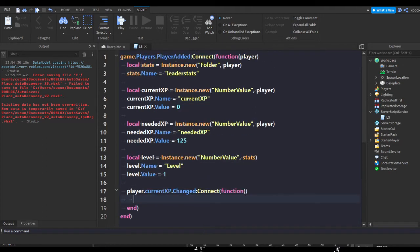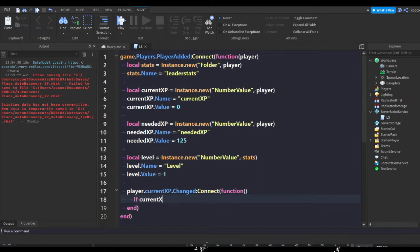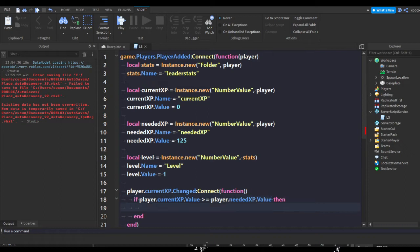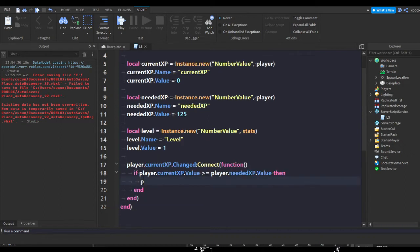So I'm making a new instance which is NumberValue, putting it in our leaderstats folder, naming it level, and setting its value to one. So when currentXP is changed, if player.currentXP.Value is greater than or equal to player.neededXP.Value, then player.level plus equals one.